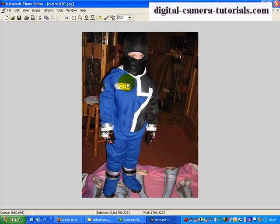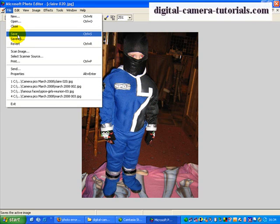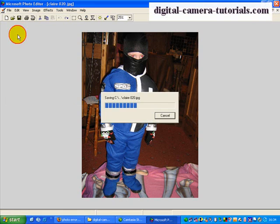So we go to Image and Rotate, turn the picture upright, and when we're finished, we go to File and Save to save that picture as it is.